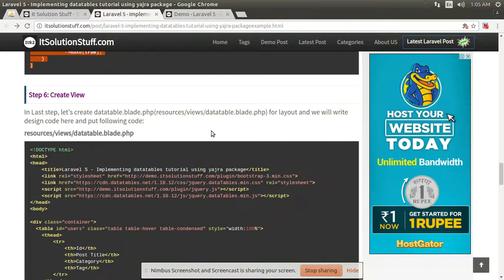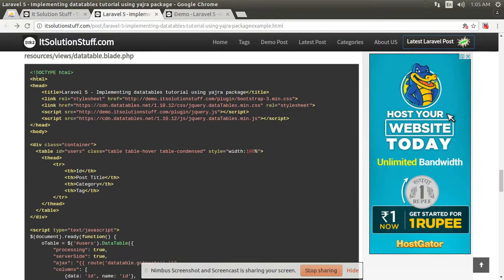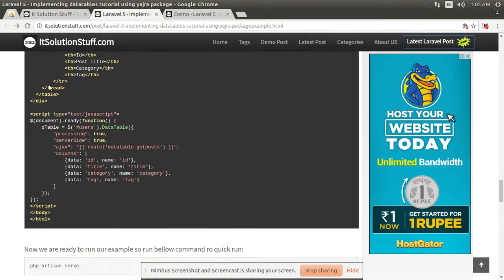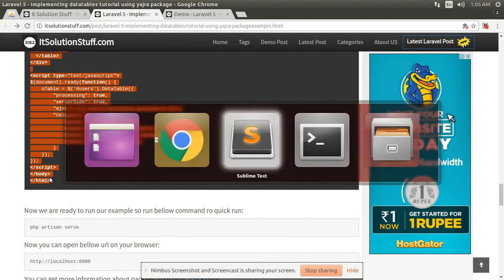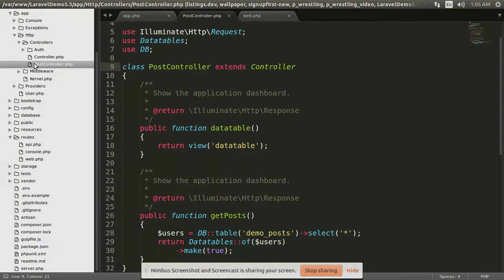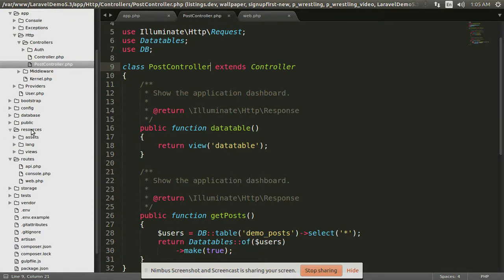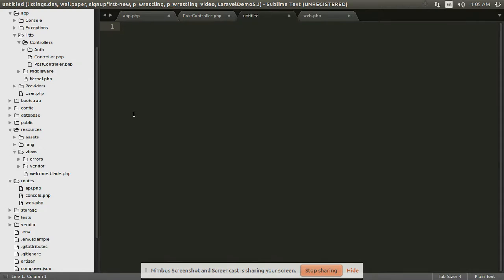Then create your view file. Copy all the code and create your view file in the resources folder, open the view folder and create the file there.